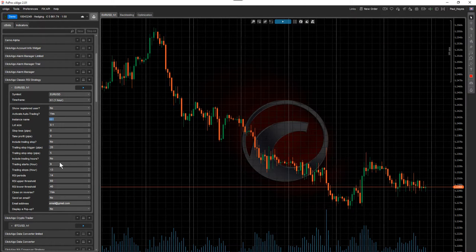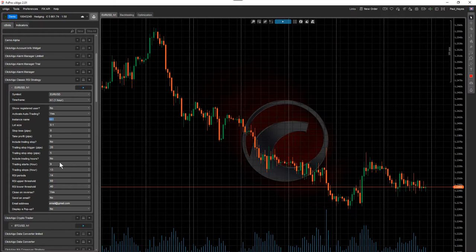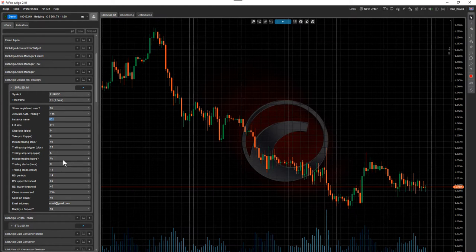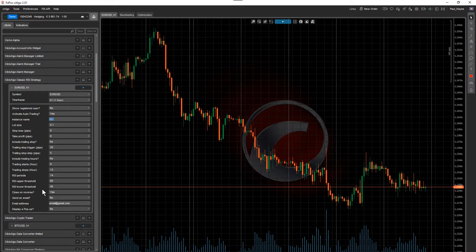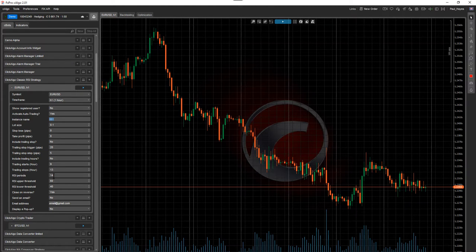Trading hours is also very key for any kind of automated system trading. Trading hours makes a difference because it allows you to only trade during times when technical indicators aren't affected by news releases, big banks making movements, and things like that. All of these values can be optimized — definitely the trading hours and the indicator parameters.